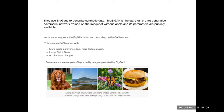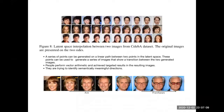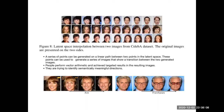Before going to the actual project, I'd like to talk a little about what researchers are doing with GANs. They want to have control over the images they generate. For example, a series of points can be generated on a linear path between two points in the latent space, producing a series of images that show a transition between two generated images. People also perform vector arithmetic to achieve targeted results, looking for semantically meaningful directions — for example, aging or adding eyeglasses.